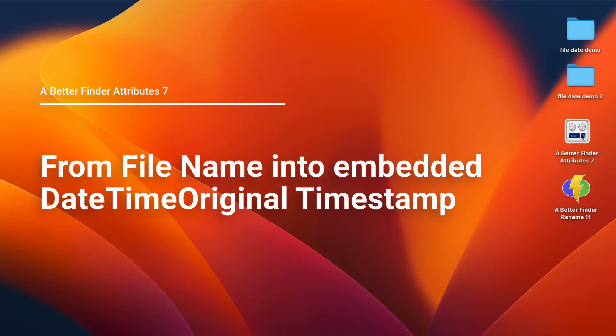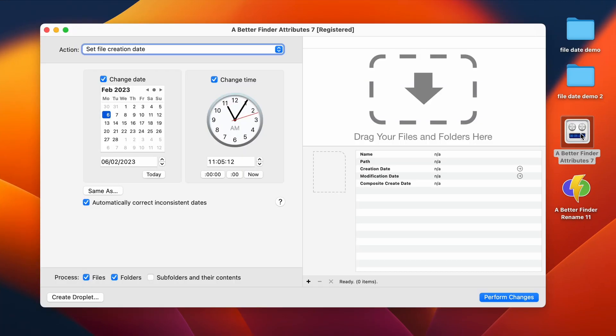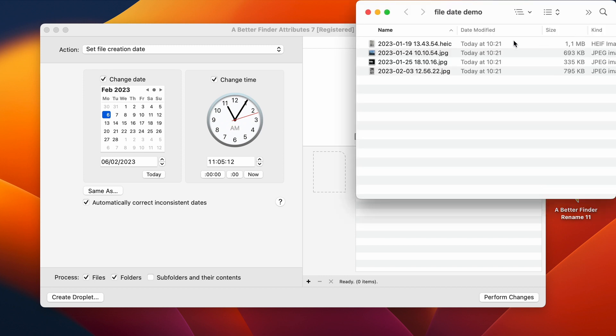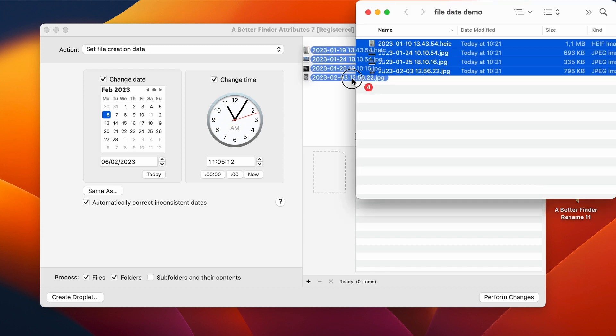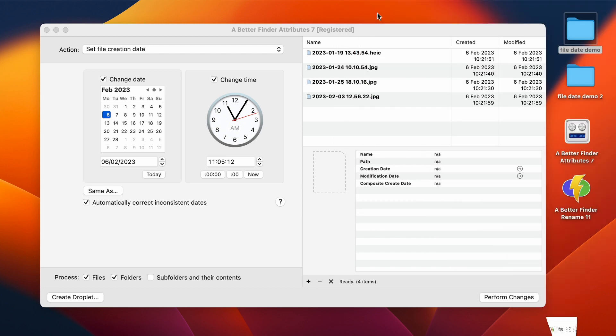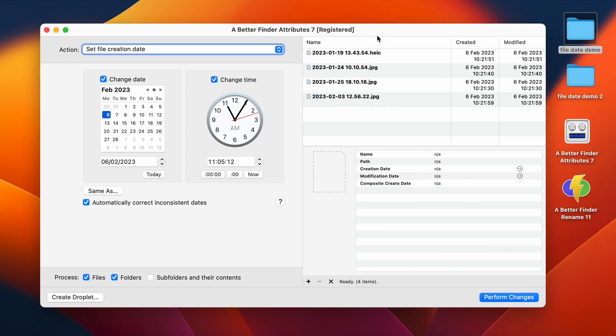So let's start by opening my Better Finder Attribute 7 tool. I have prepared some demo files for you to demonstrate all of this. Dropbox, for instance, when it backs up your photo stream, uses a file name convention that puts the date of when the photo was shot or when it was first created on the file system into the file name.